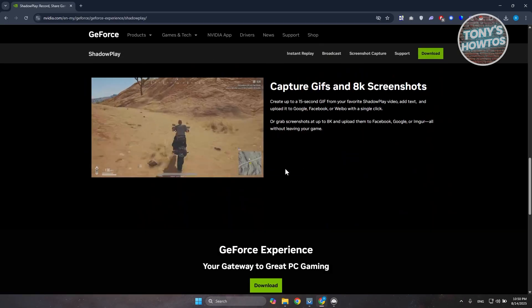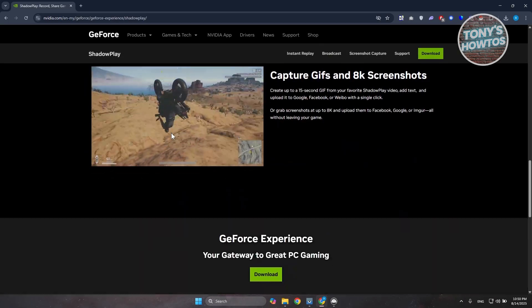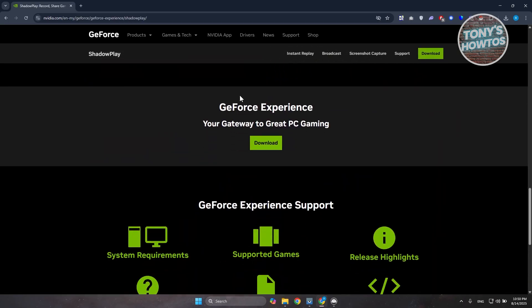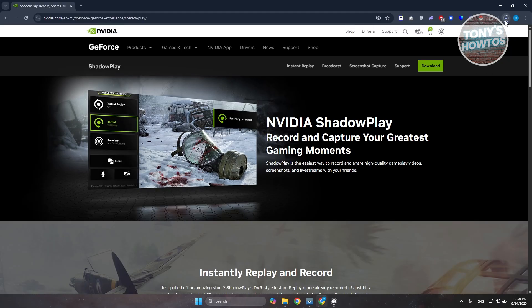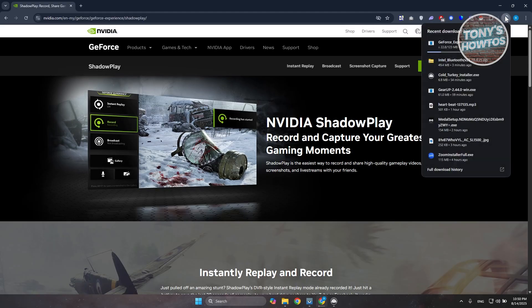Click on it, and you should see the GeForce Experience page — your gateway to great PC gaming. Click on Download and it should start downloading. This will be a .exe file, so just wait for it to finish.